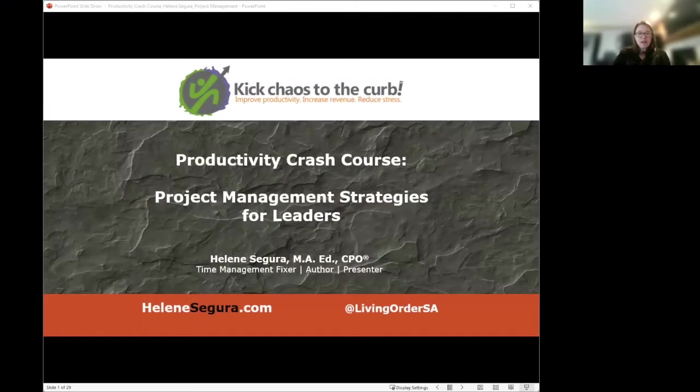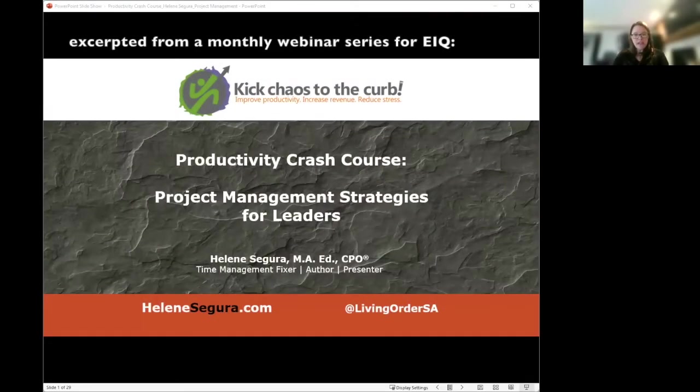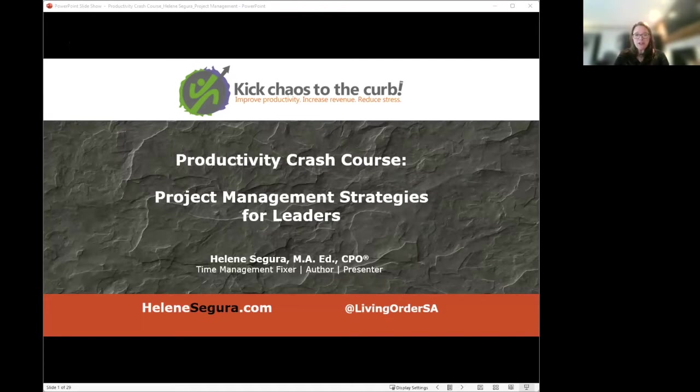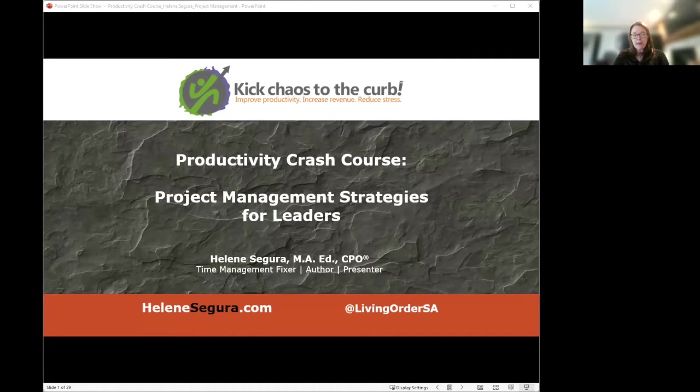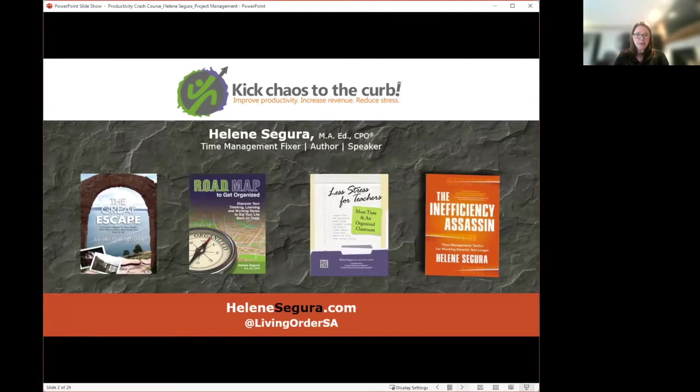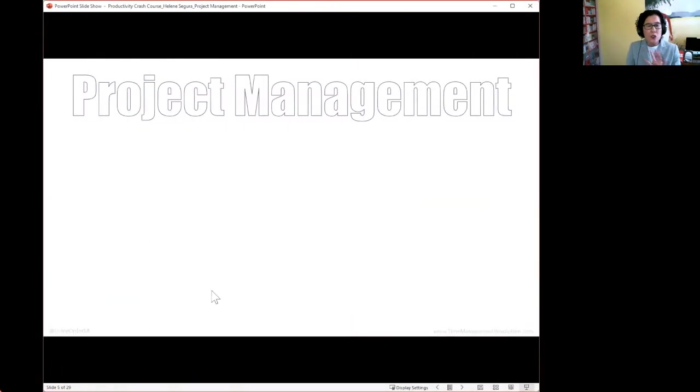Hi, everyone. Welcome to our productivity crash course of project management strategies for leaders. I'd like to welcome back Helene Segura, who did a beautiful job of talking to us about time management last month, and we're excited to have her back to talk about project management.